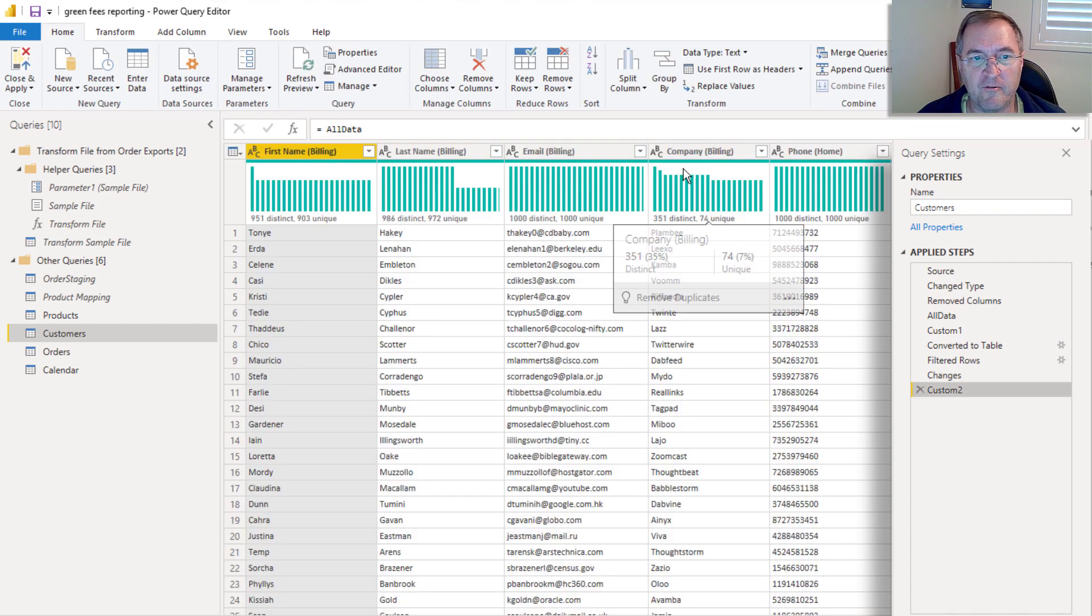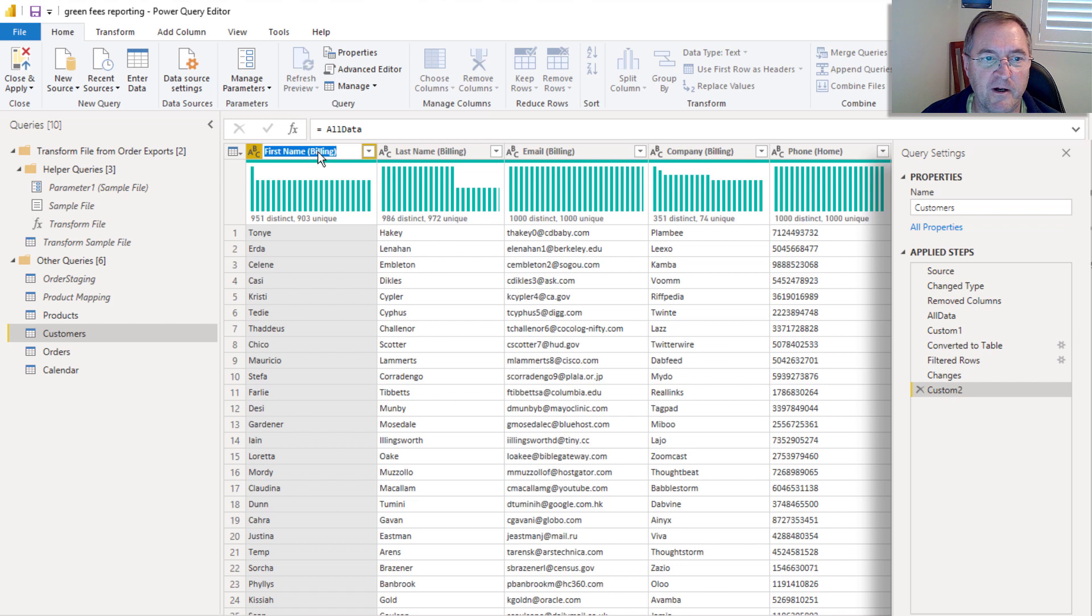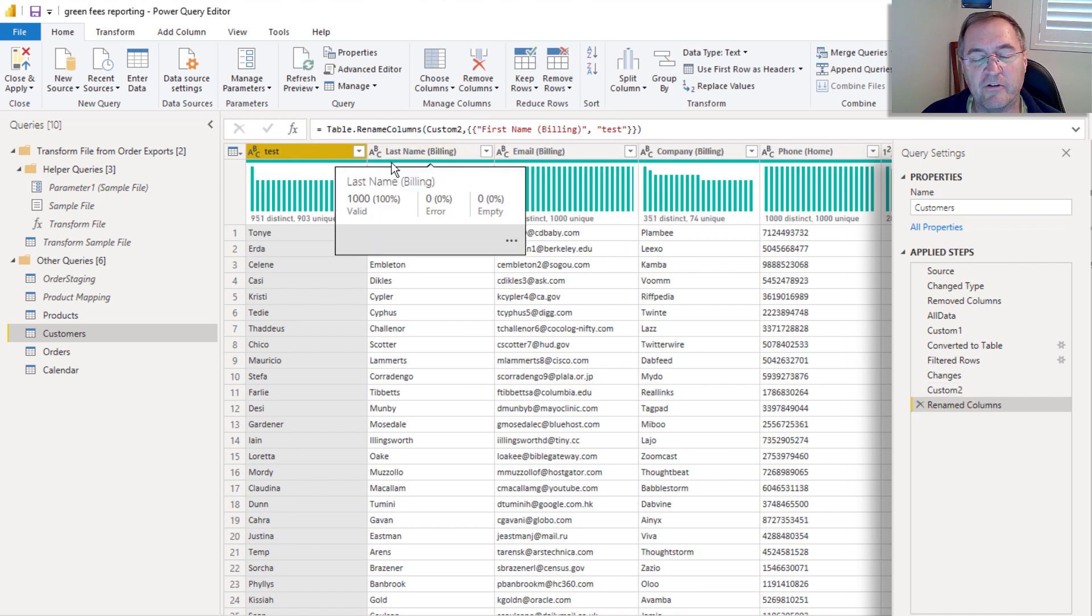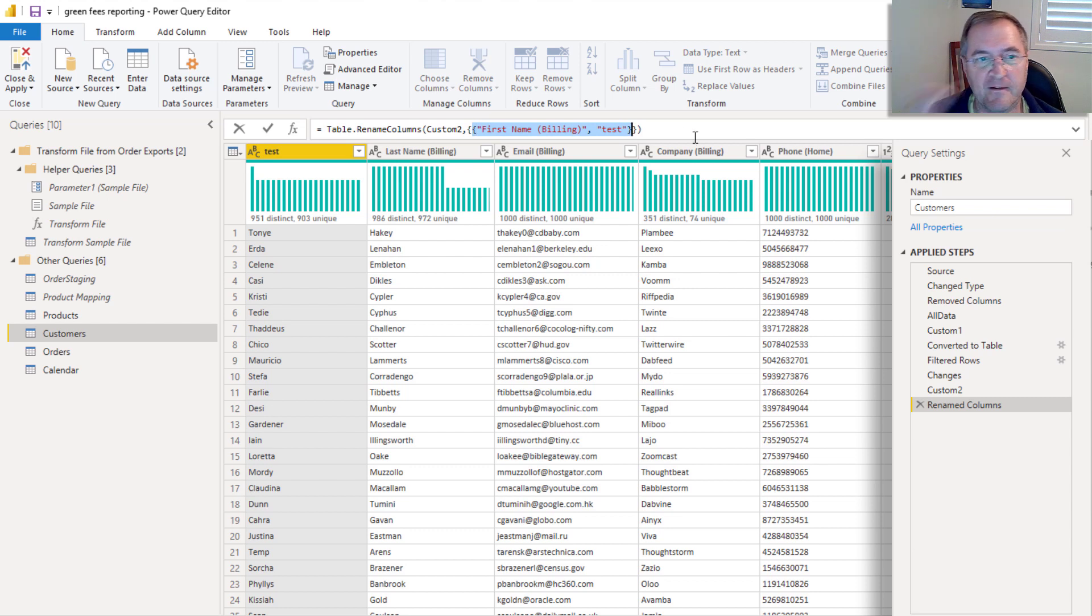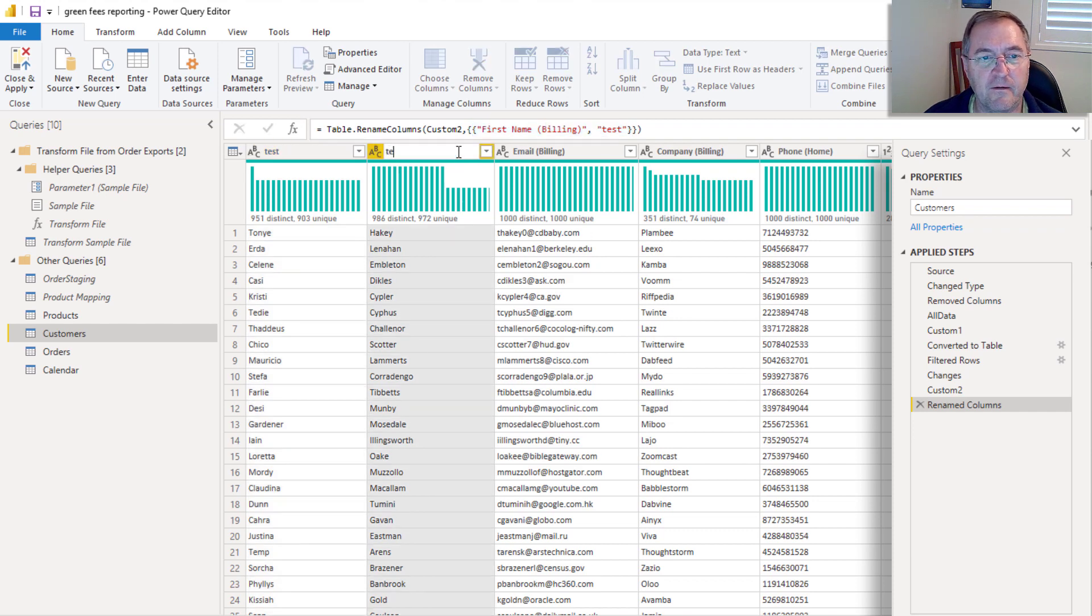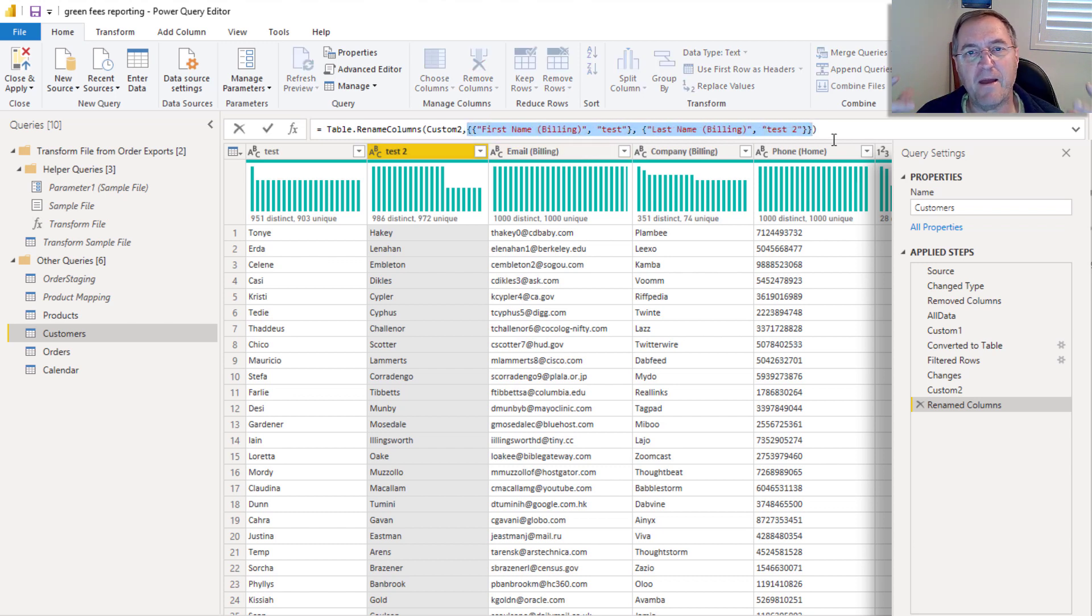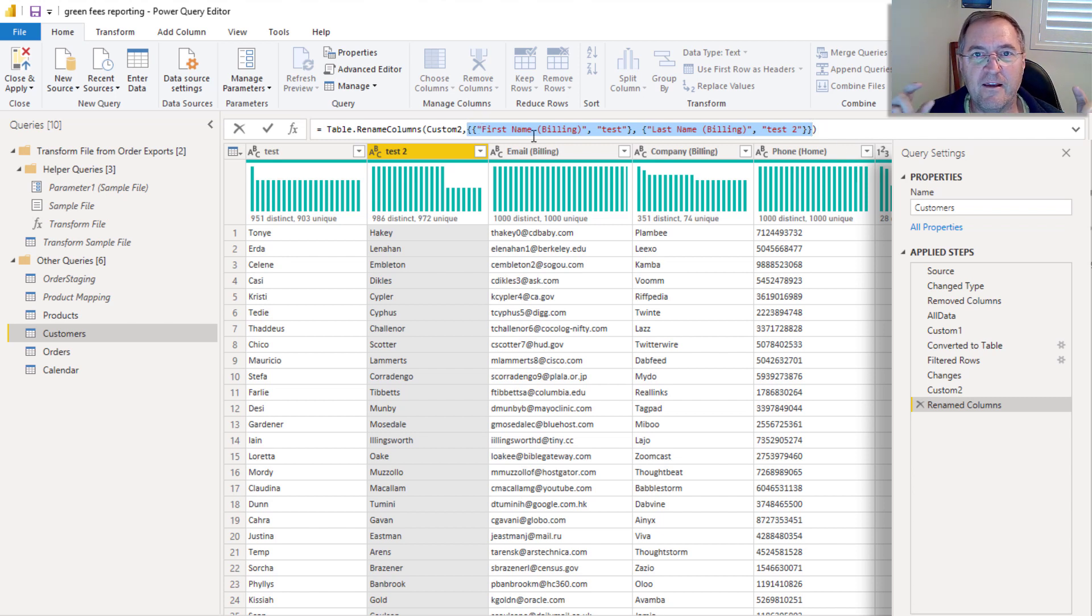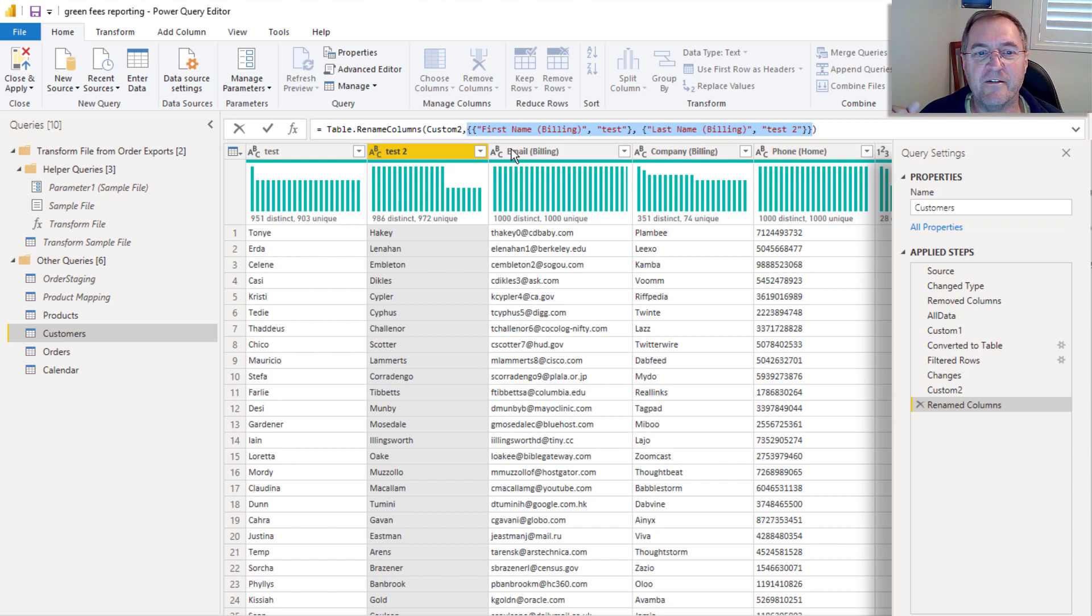So now here's all of my data. And now what I'm going to do is I'm going to start the process of renaming these columns. So I'm going to double click. And it actually doesn't really matter what I call it because I'll show you why in a second, but I've renamed this first column test. And notice that it creates this step of code, it does a Table.RenameColumns, it says, give me the table from custom two, and then find the column called first name billing and rename it test. And if I now do another one, you'll see that this now starts to expand. So every single column that I want to rename has this from name and to name. And this step here, this double curly braces is actually a list of lists.